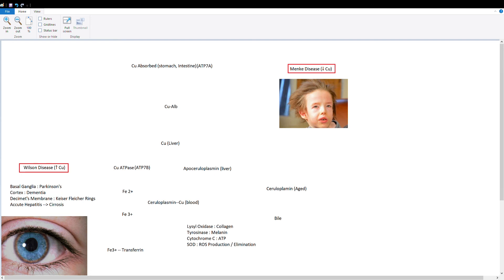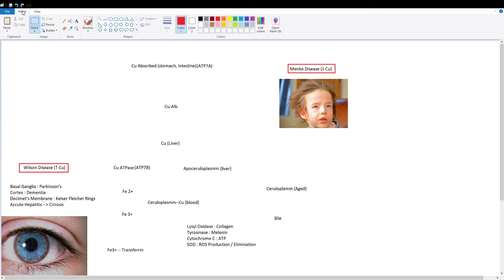Hey guys, so today's video is going to be on copper metabolism and we're going to discuss how copper is metabolized in the body and when this metabolism goes wrong, what happens.